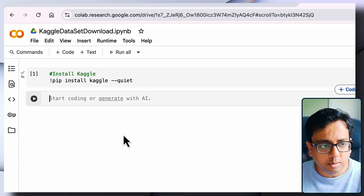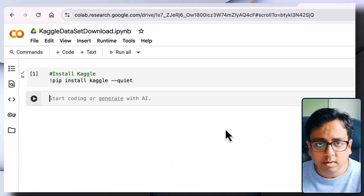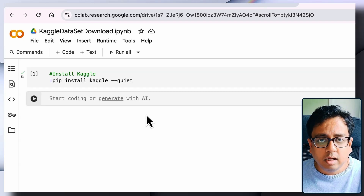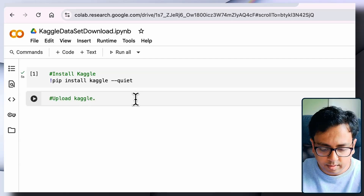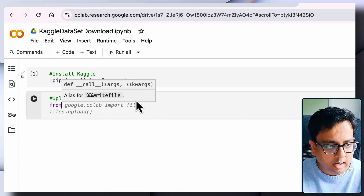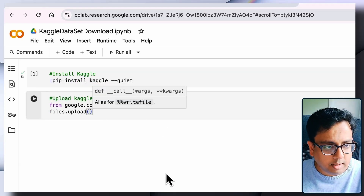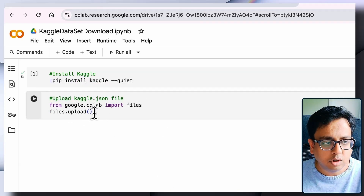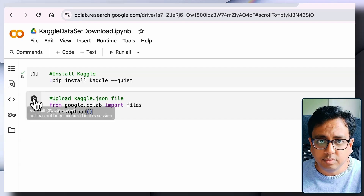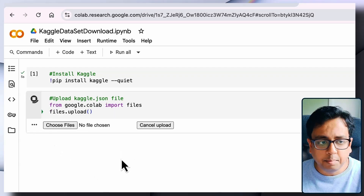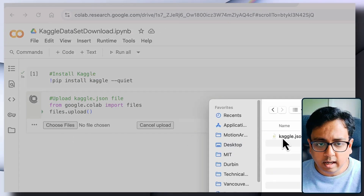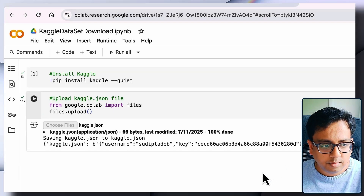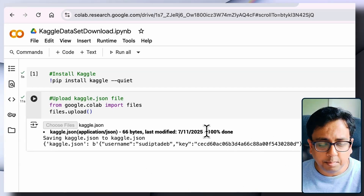Now I need to upload the kaggle.json file I downloaded. Click on Code to add a new cell. The command to upload the JSON file is: from google.colab import files; files.upload(). When you execute it, it will bring two options: 'Choose Files' and 'Cancel Upload'. Click 'Choose Files', navigate to your Kaggle folder, click on the kaggle.json file, and it will be uploaded successfully.